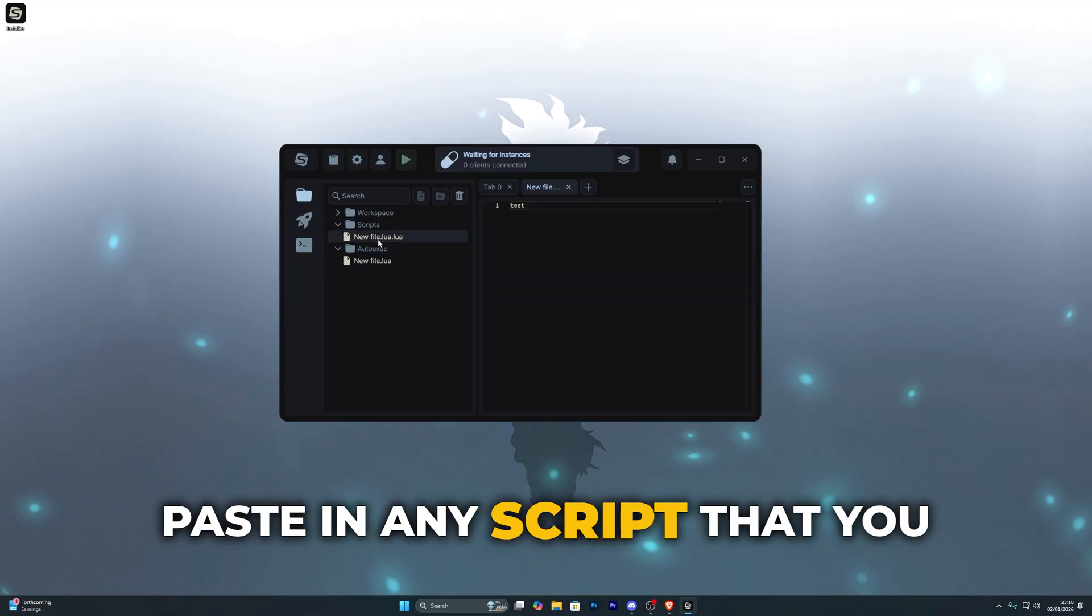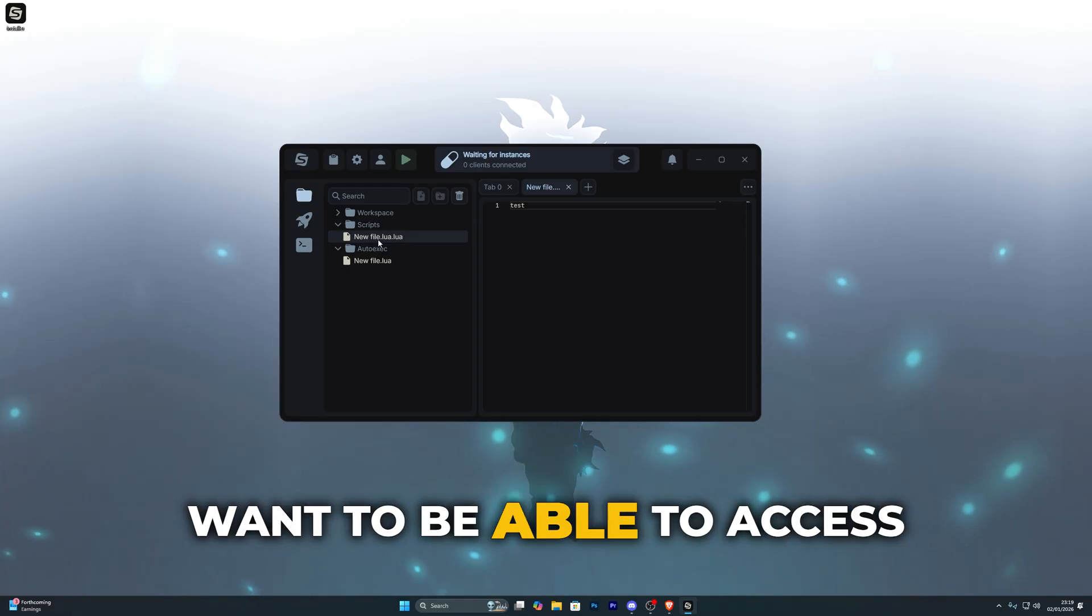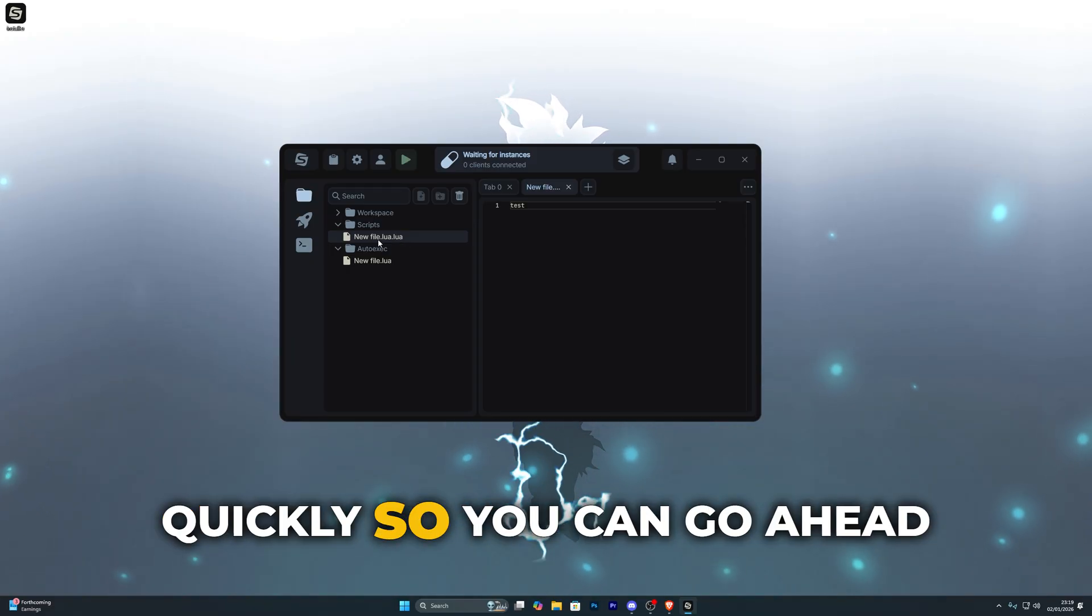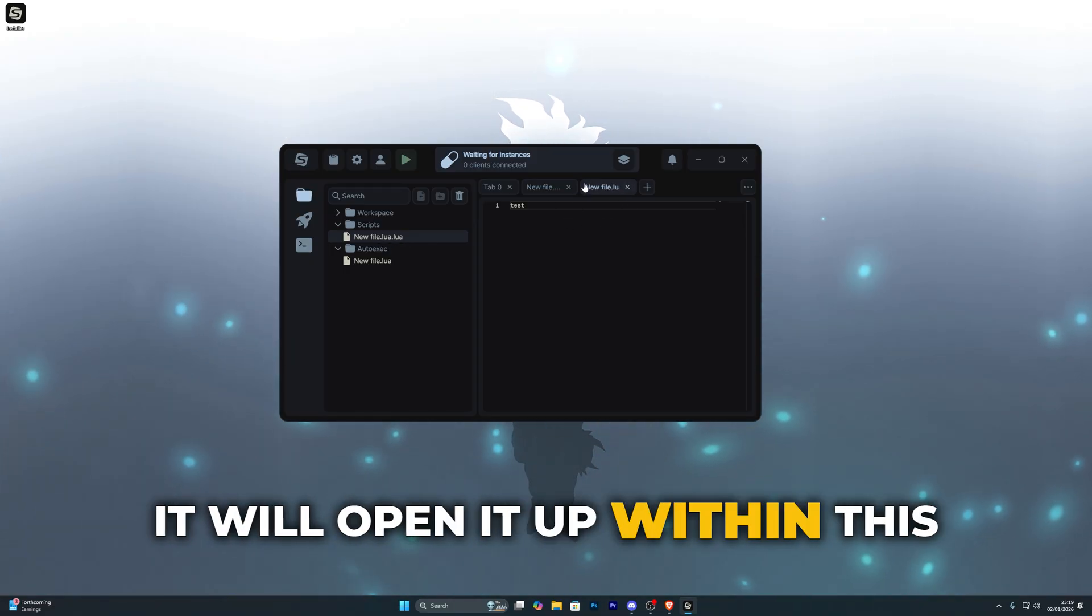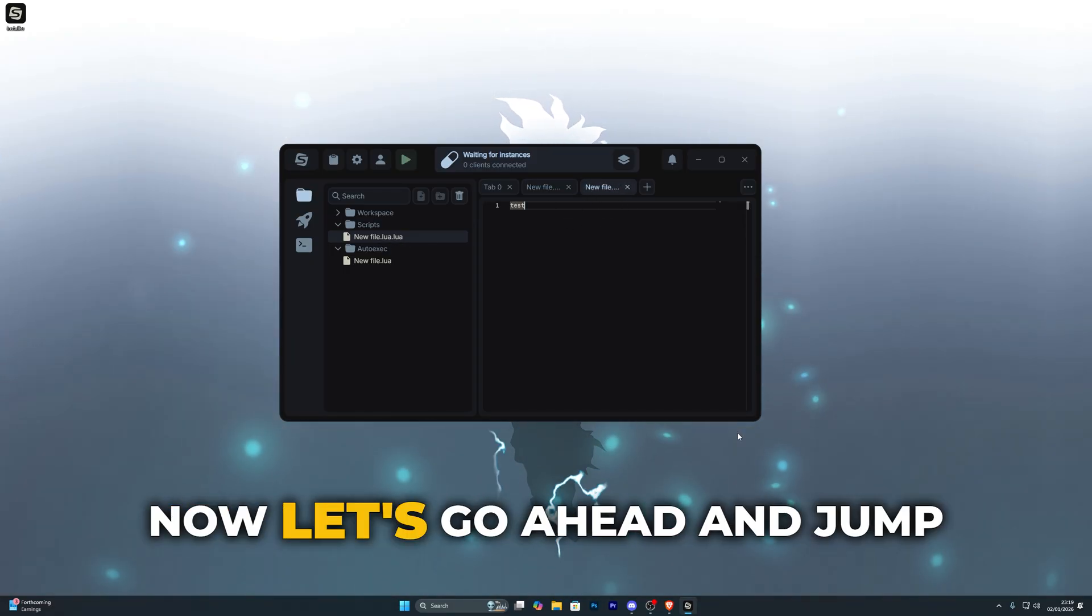And as for the scripts folder, this is where you paste in any script that you want to be able to access quickly so you can go ahead and simply double tap it and it will open it up within this tab.